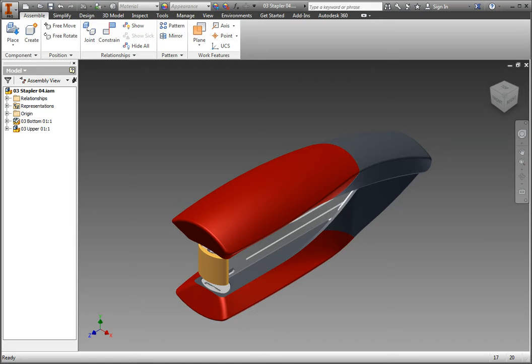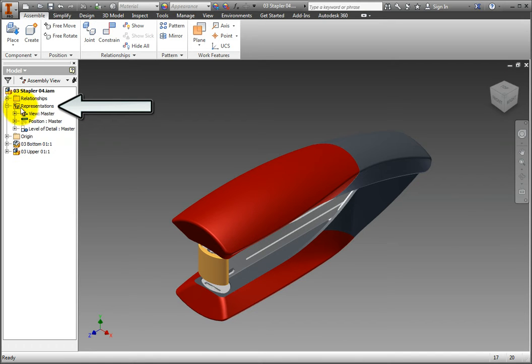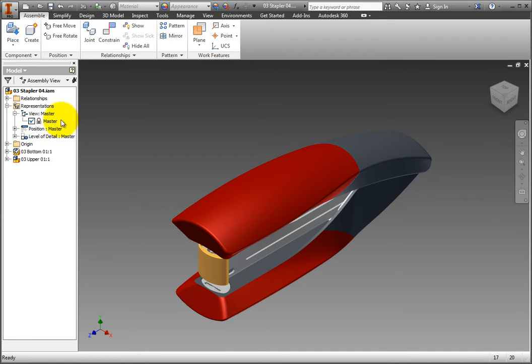In the browser, expand the representations folder, and then expand the view tree. The default master view is the only view present, and it is selected.